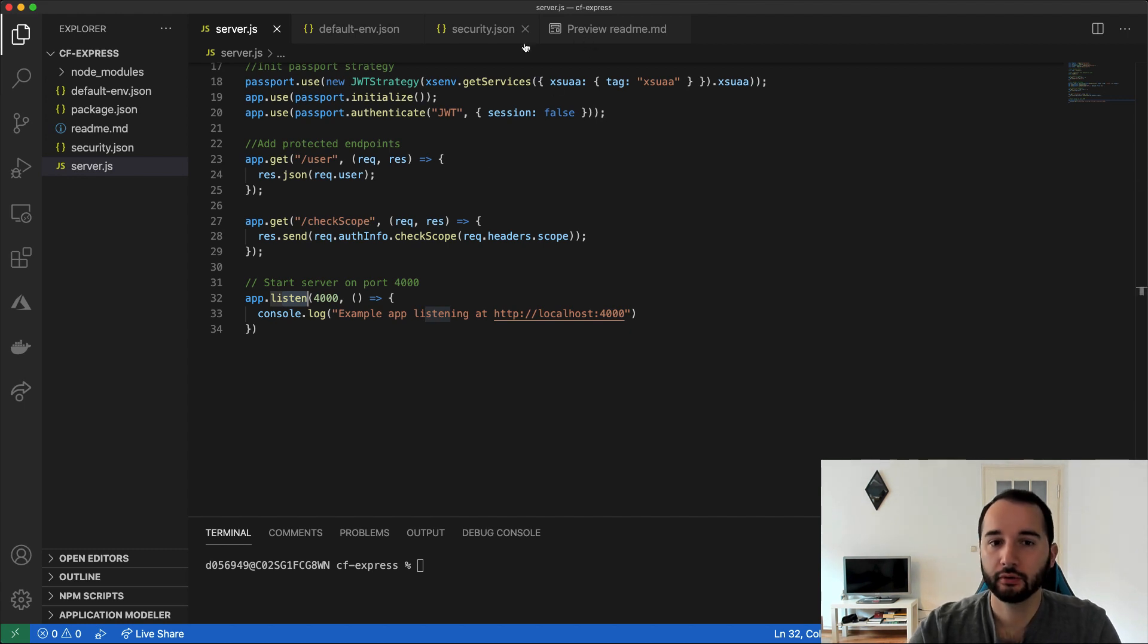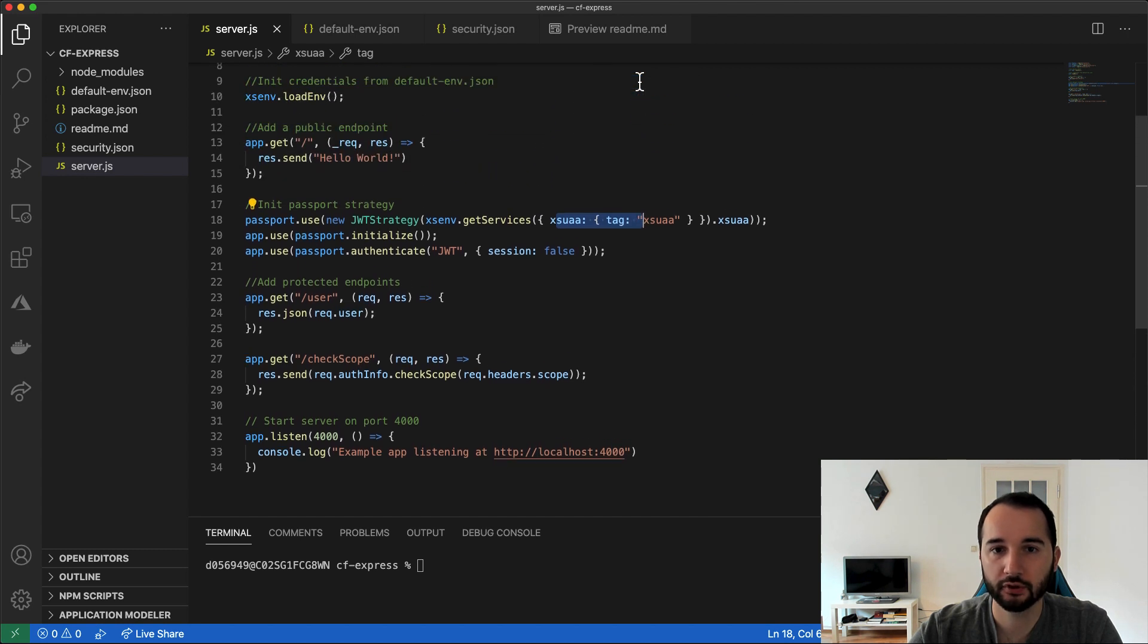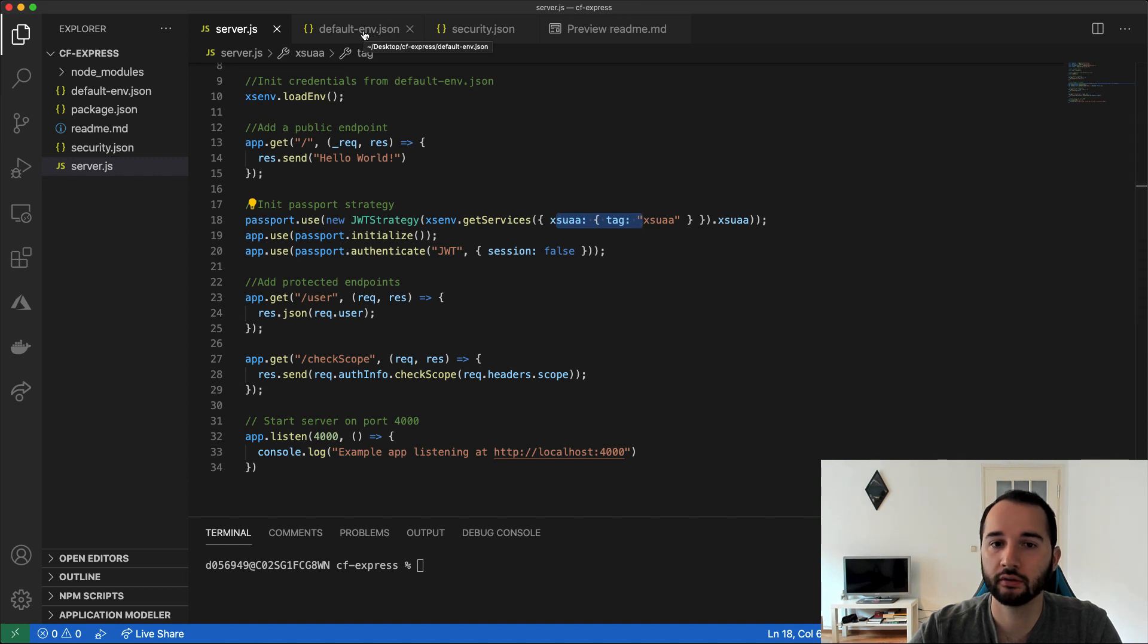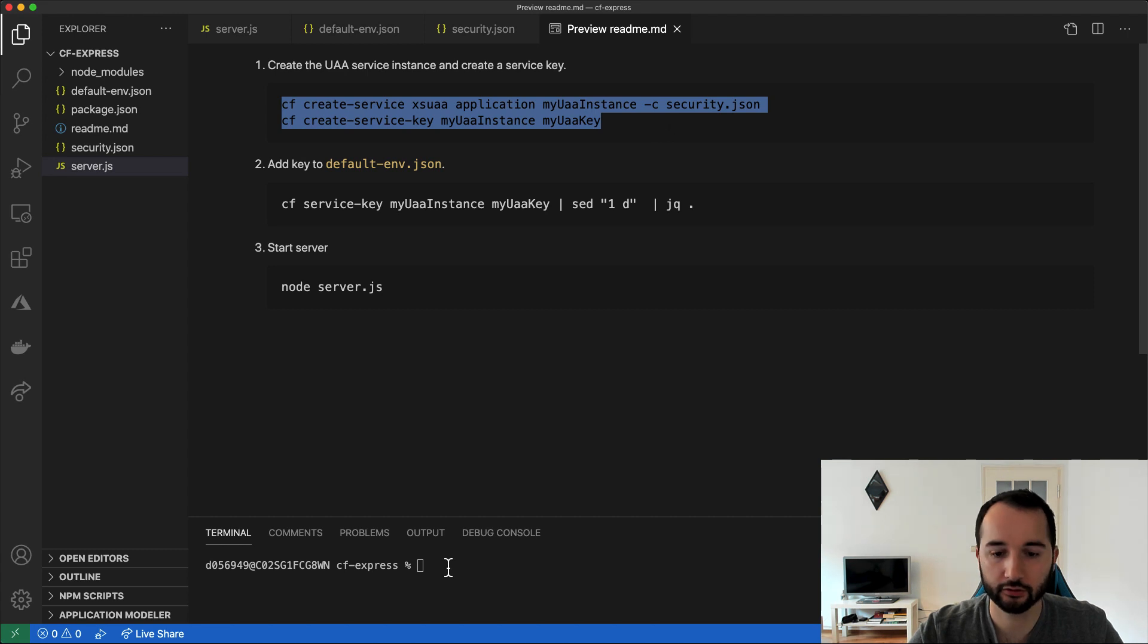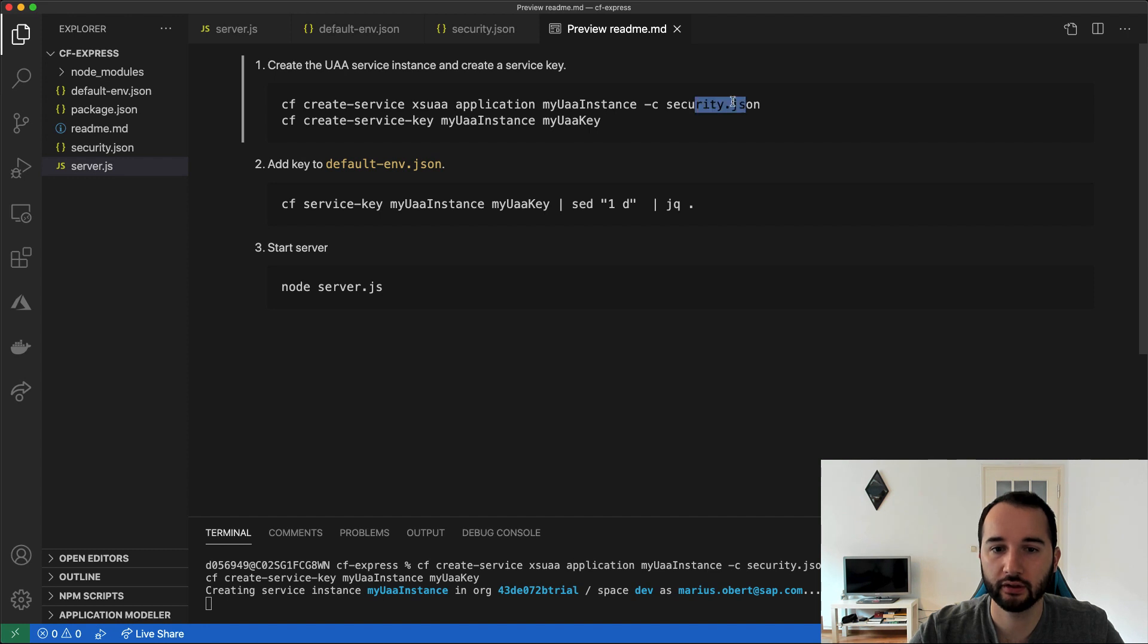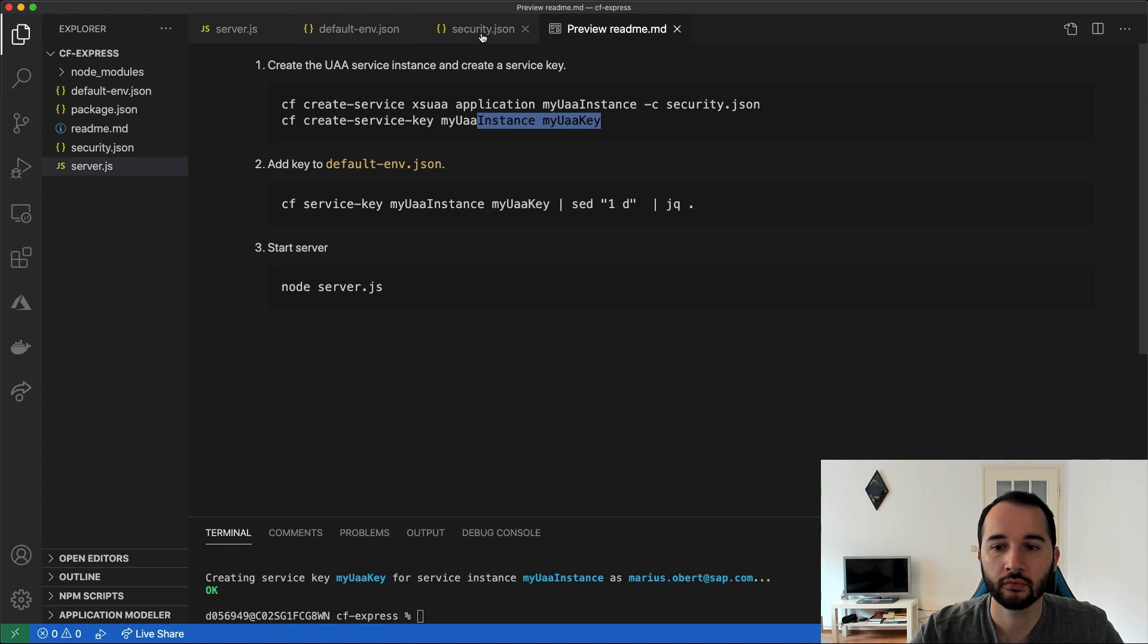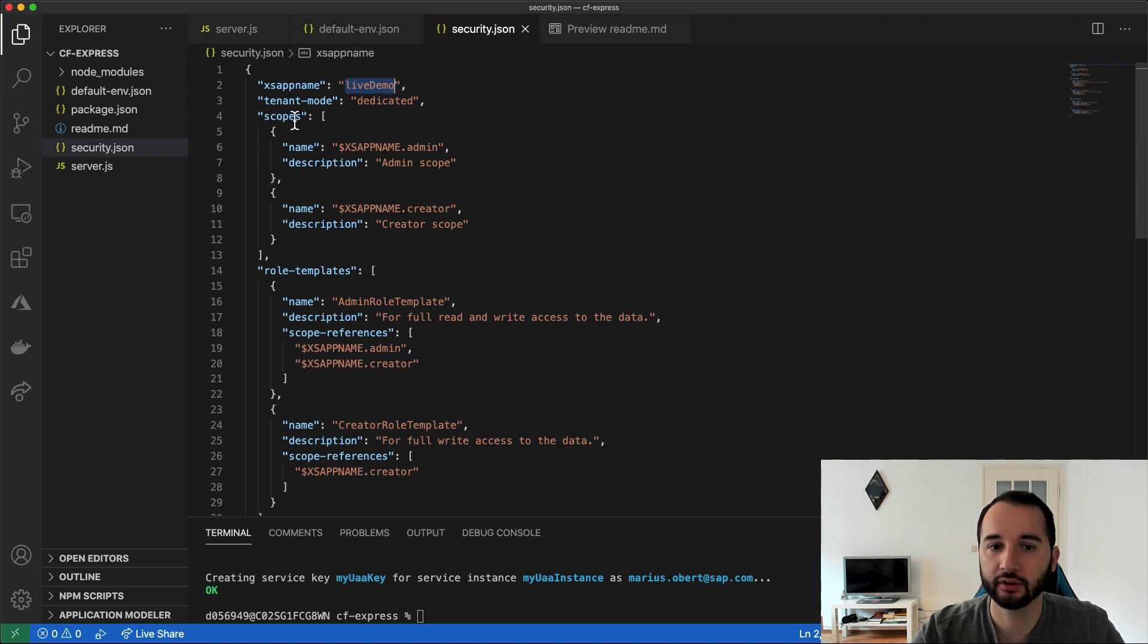So first thing we need to do is we need to start an @sap/xsuaa instance, or create one with the Cloud Foundry CLI. And then we add it to this local environment variables file that will be imported in this step here. So let's create a new service. For that, I execute these two commands. So here, create new service and based on this file, and then I create a service key. So this is the file that's based on. Here you see the live demo application that we've seen previously. I defined two scopes, one admin, one creator scope.